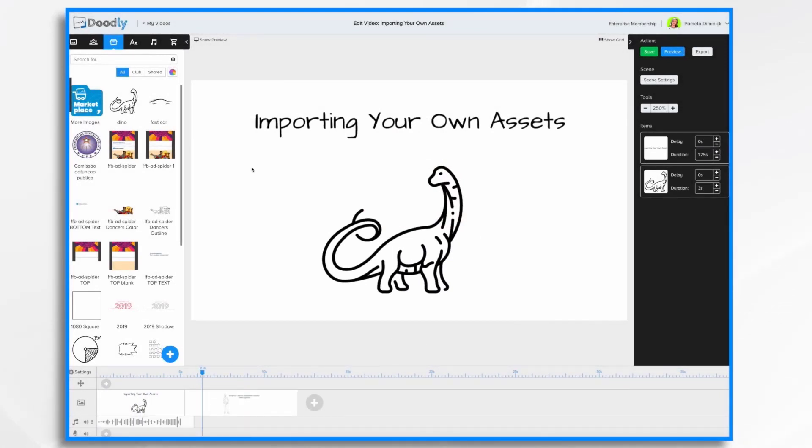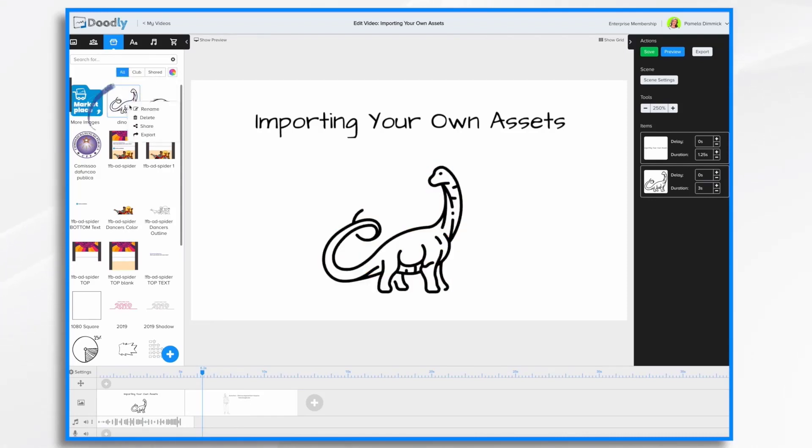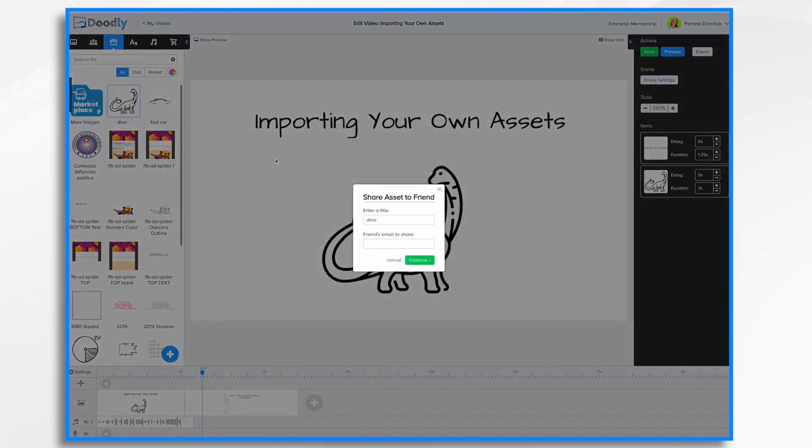Not only can you import your own assets, you can share them with other doodly users. For example, if I wanted to share this dinosaur, I could right click on him and choose the share option. I give him a name and then I enter my friend's email address.